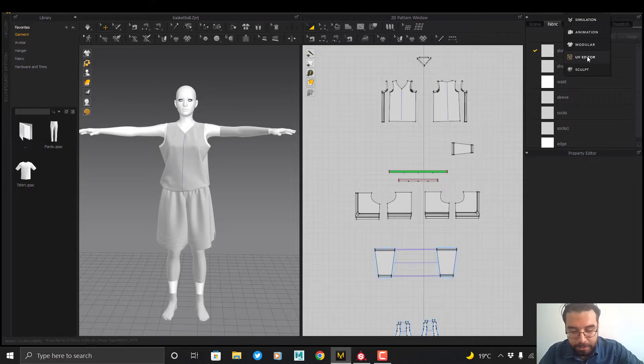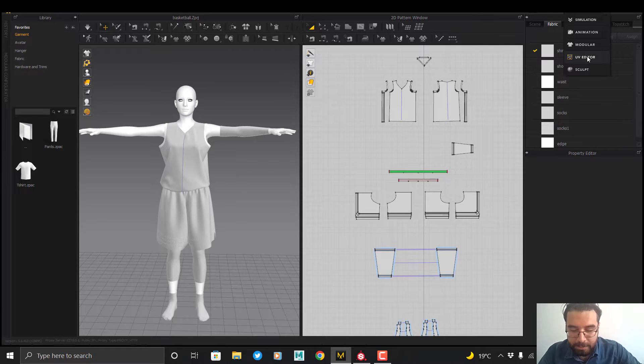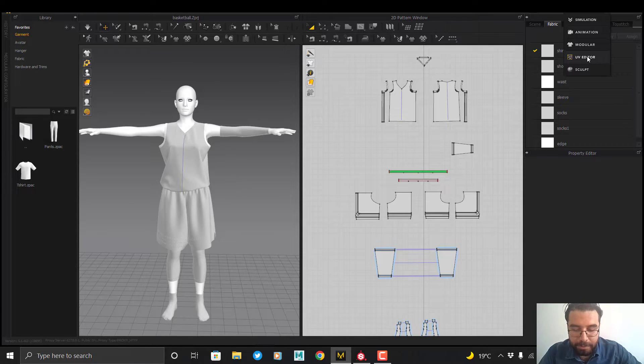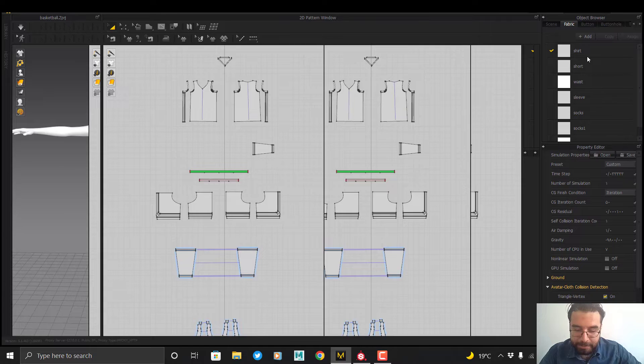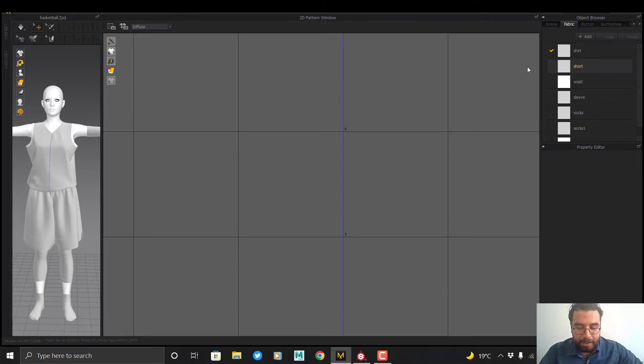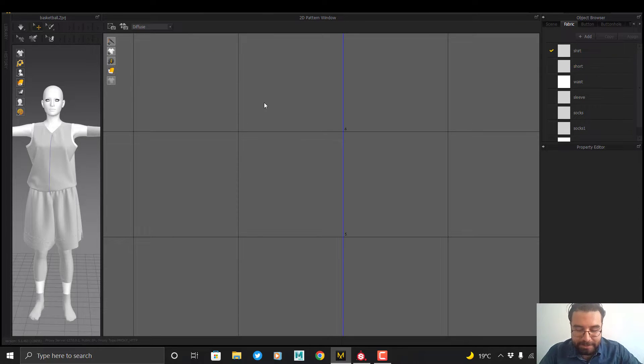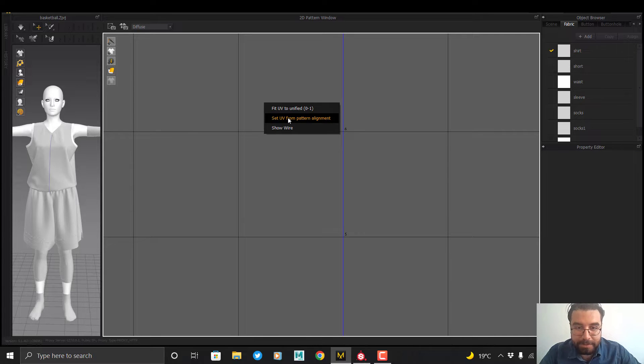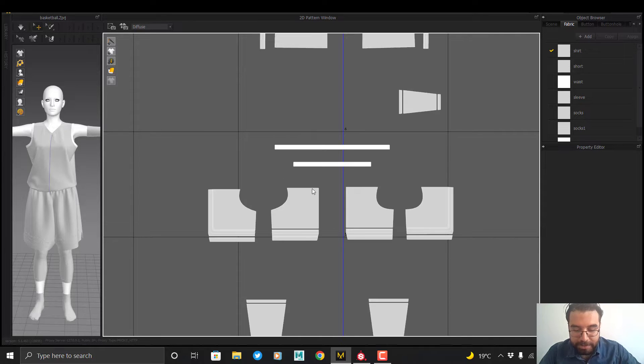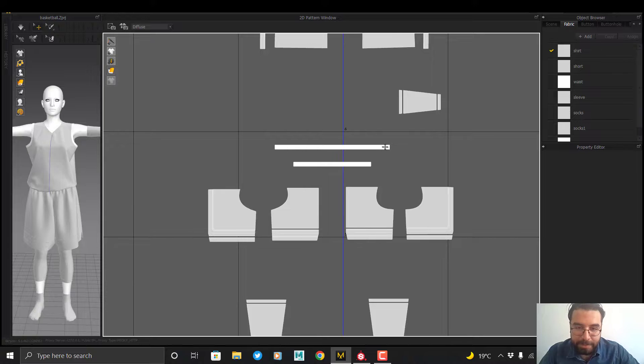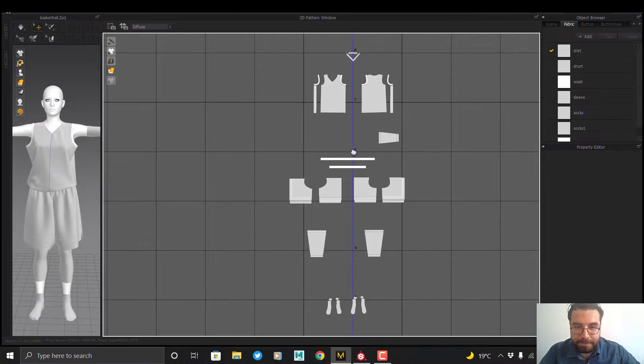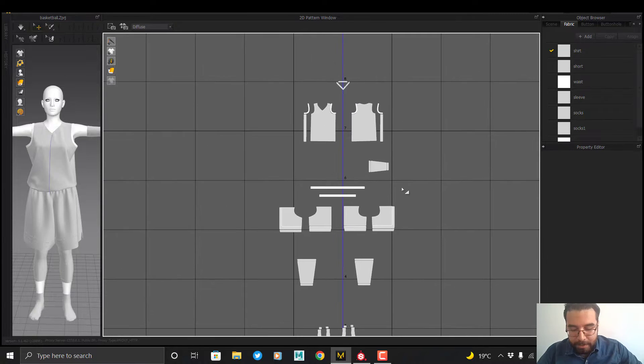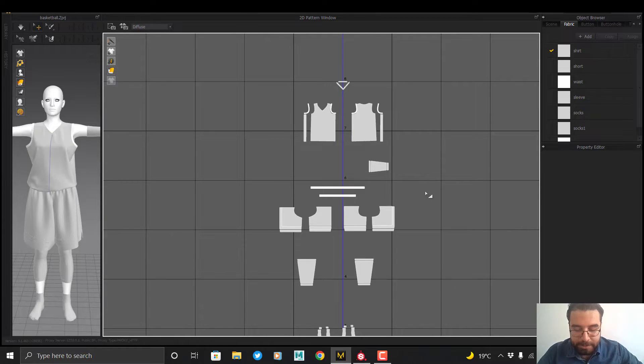To do this, go to the UV editor tab in Marvelous and the whole process is here. Right-click and select Set UV from Pattern Alignment to adjust the clusters like 2D pattern.